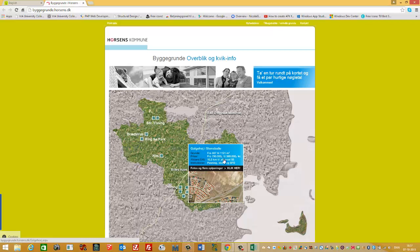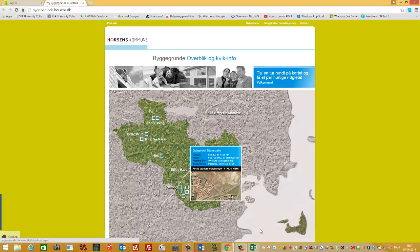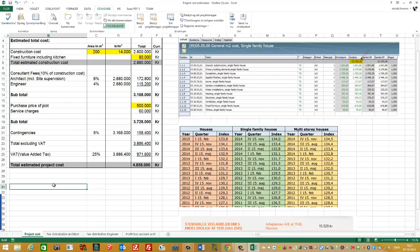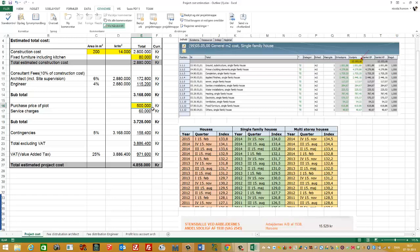And again, to document it, then take a screenshot of this and paste it into your Excel sheet so you have the full documentation. I'll just leave it here as a half million Kroner because this is just an example.